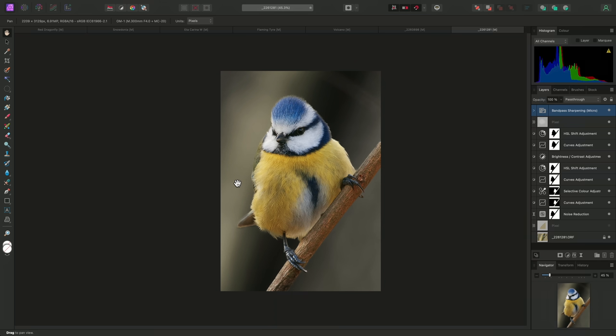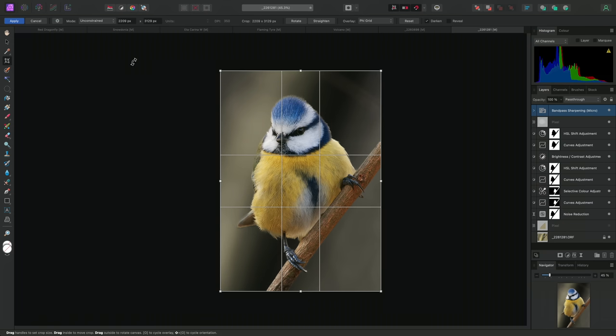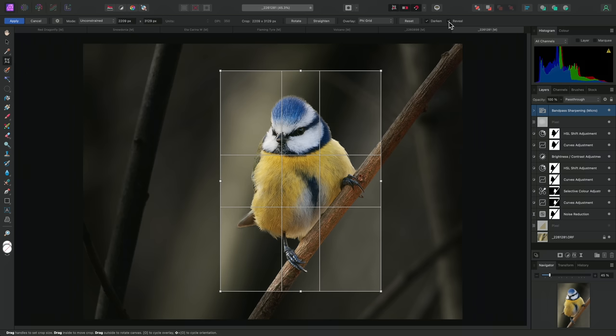But of course, don't forget that you can always go back to the Crop tool and enable Reveal on the Context toolbar if you decide you want to change the crop at a later date.